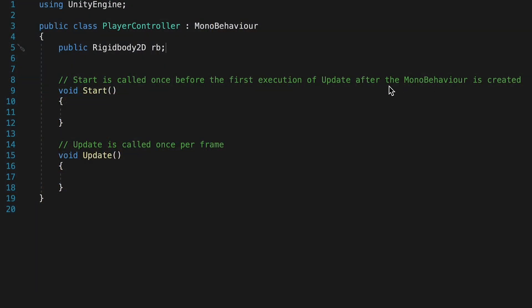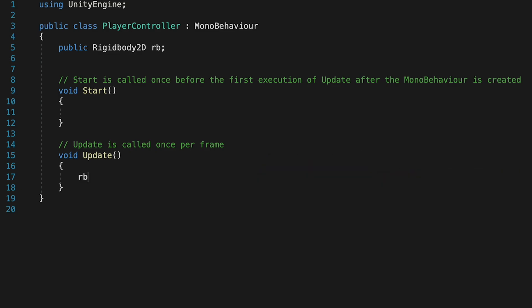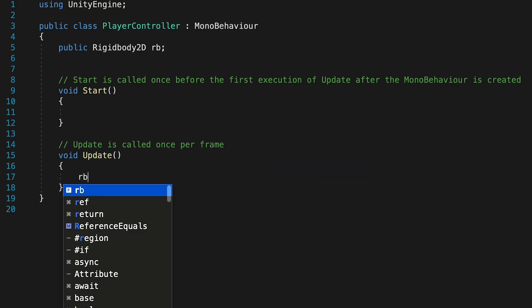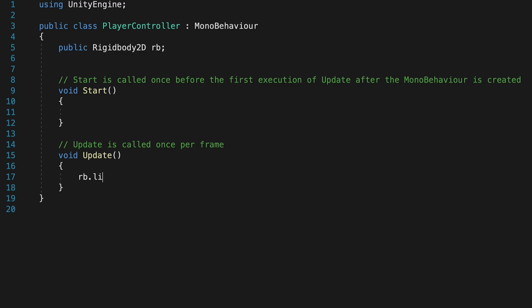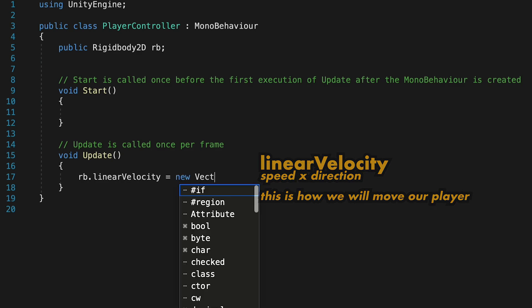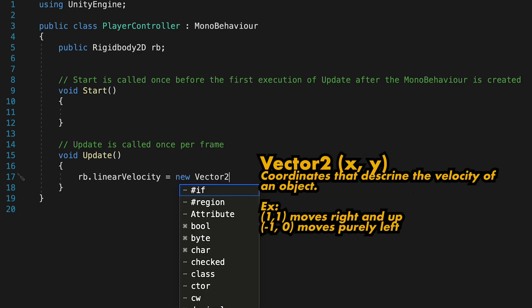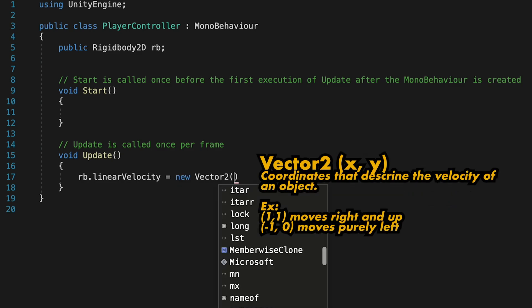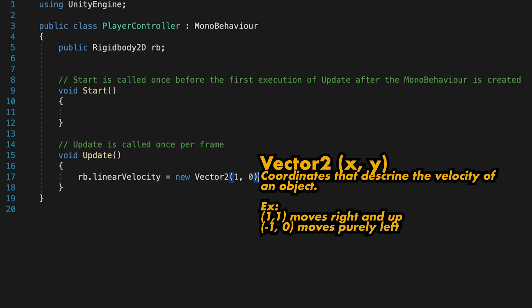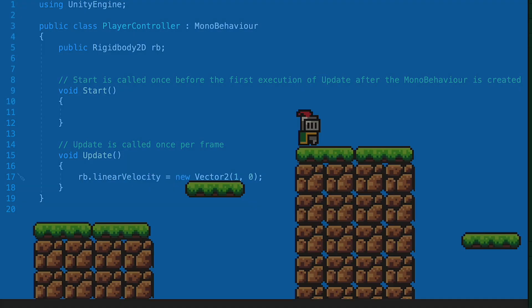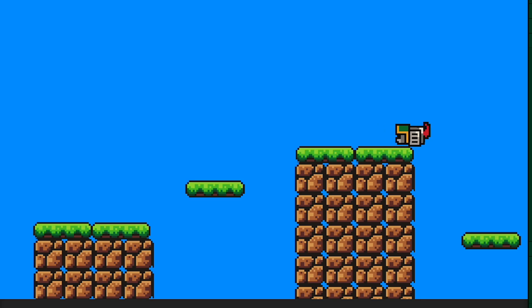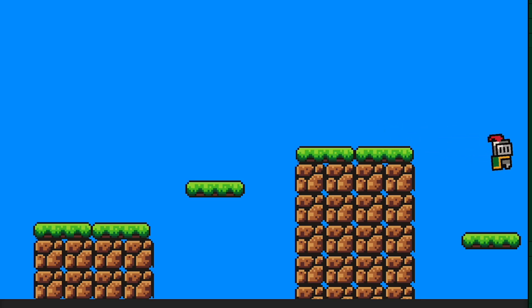Now we're going to want to be continuously giving instructions to our Rigidbody about how to move so we're going to go into the Update method which runs once per frame or roughly 60 times per second. Here we're simply going to tell our Rigidbody, RB, that its linear velocity, meaning its direction and speed, are going to simply be equal to. And for now let's just put in a new vector and I'm just going to start with a vector of 1, 0. This will have it moving to the right by default. Now if I go into Unity and hit play we'll find that he does in fact move at a rightward trajectory, however he's having some issues.